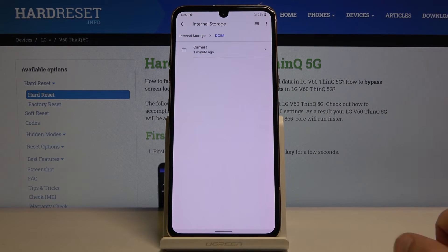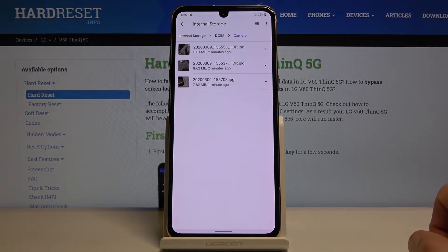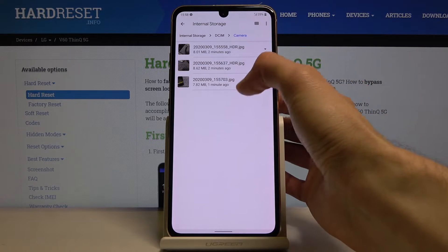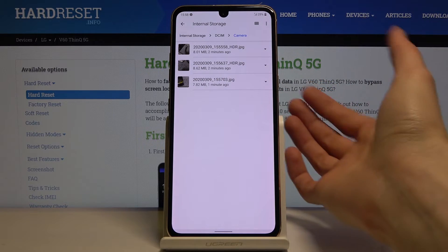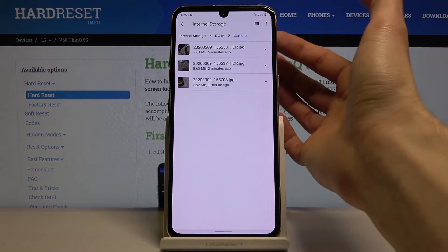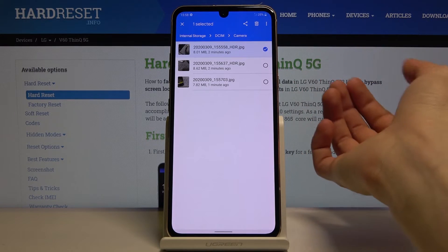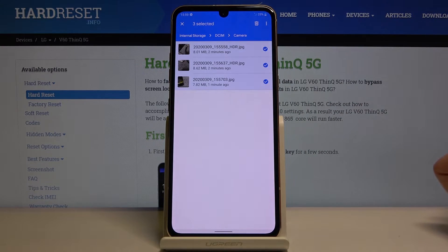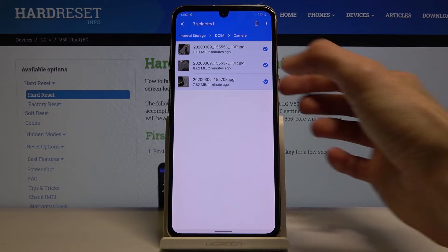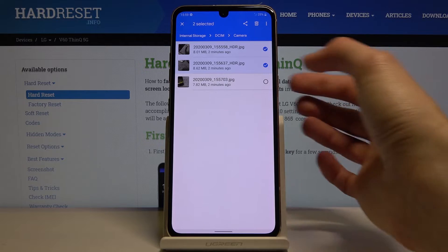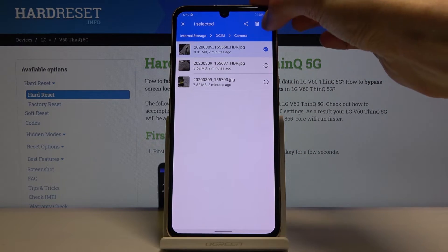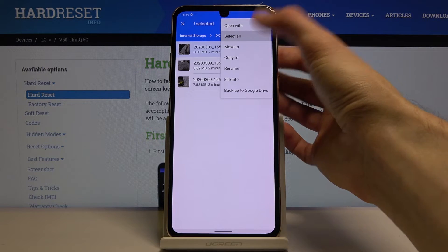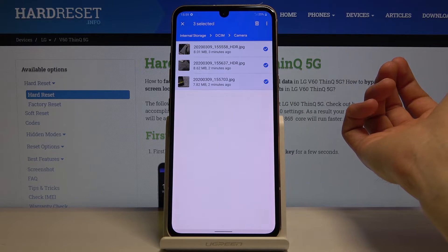I'm going to move a couple photos, so I'll go into DCIM and Camera. As you can see, there are three images. To select content, simply hold it and it becomes checked, then tap on additional ones to add them. You can also select all — tap on the three dots and you should see 'Select All' right here, and then they all become selected.